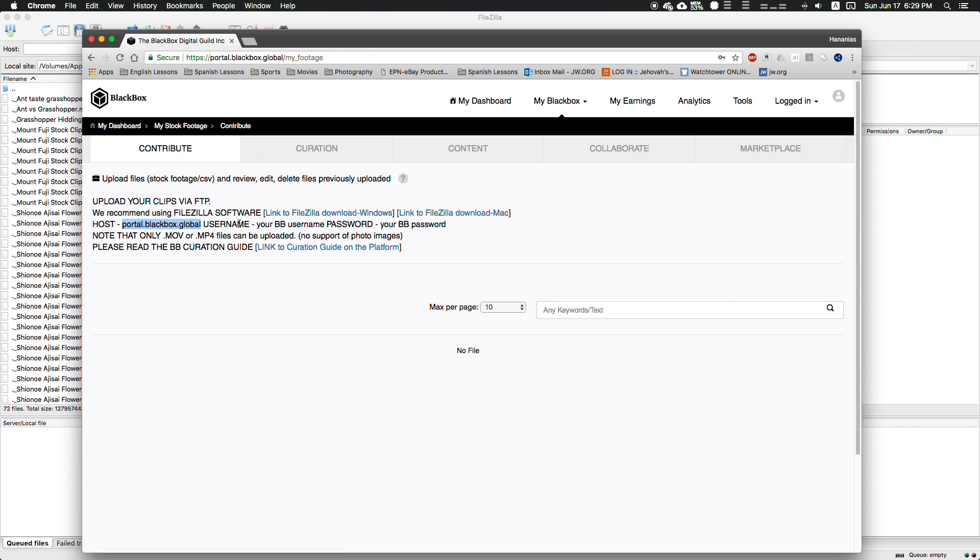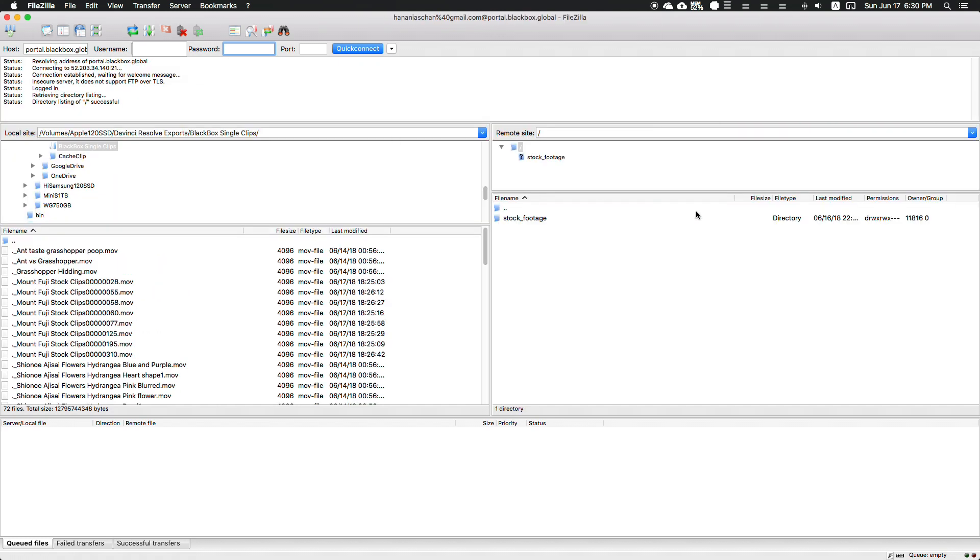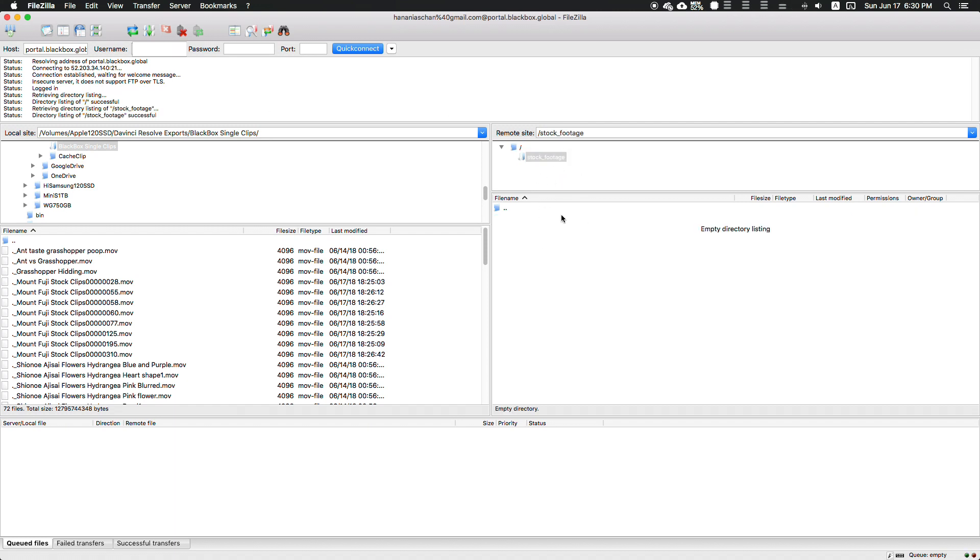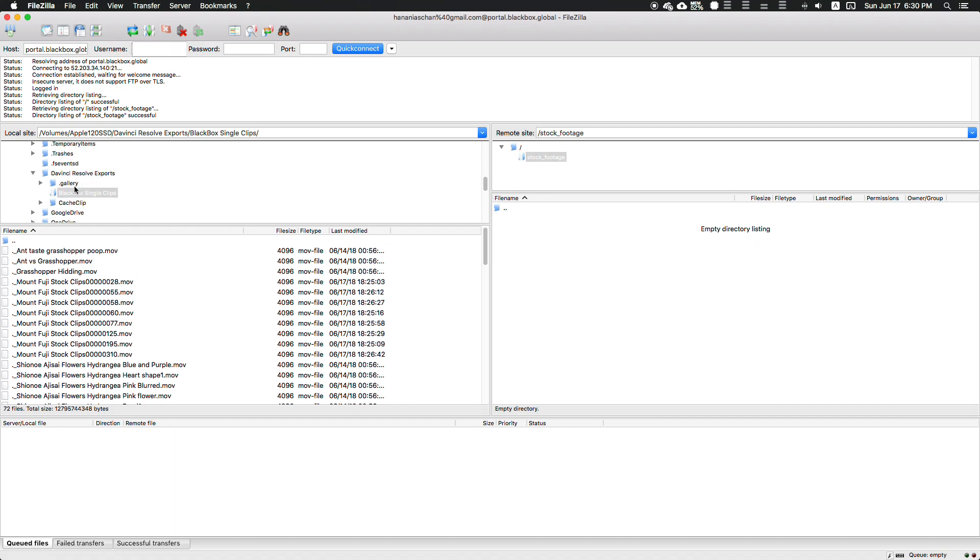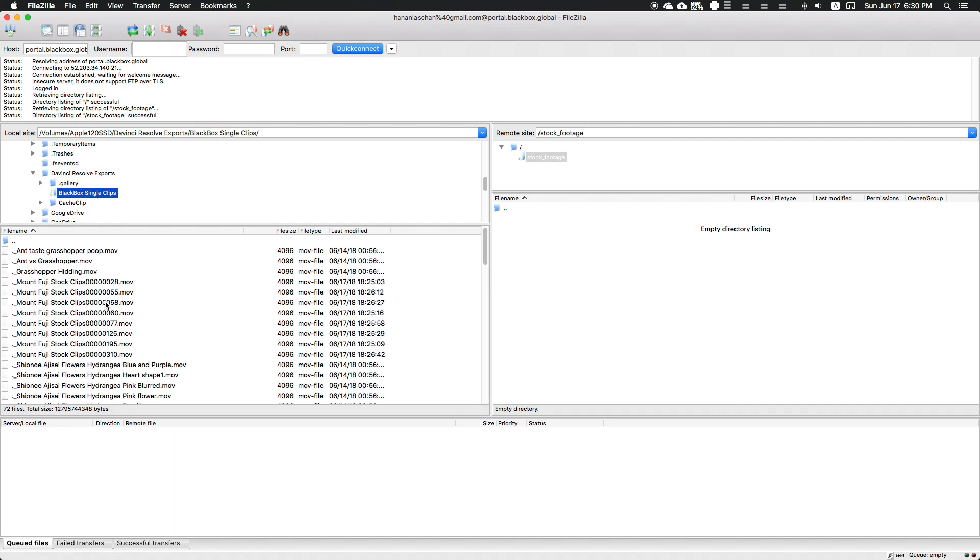Just make sure all your footage is in movie files or MP4 format and you should be good to go. Let's type in our host and our username, which is usually the email you used to create your account. Once it connects successfully, we'll have our stock footage folder here where we can upload our clips.